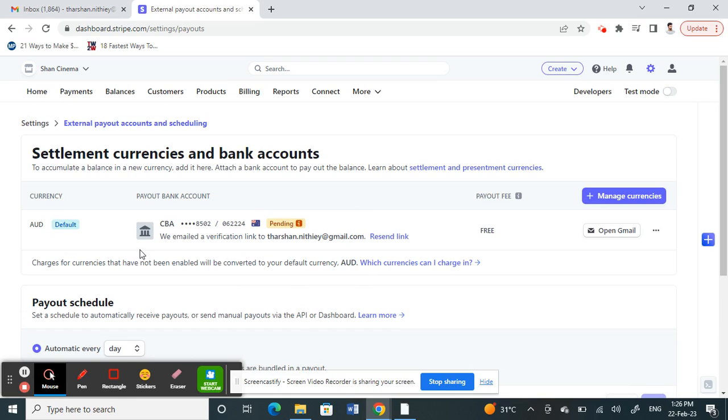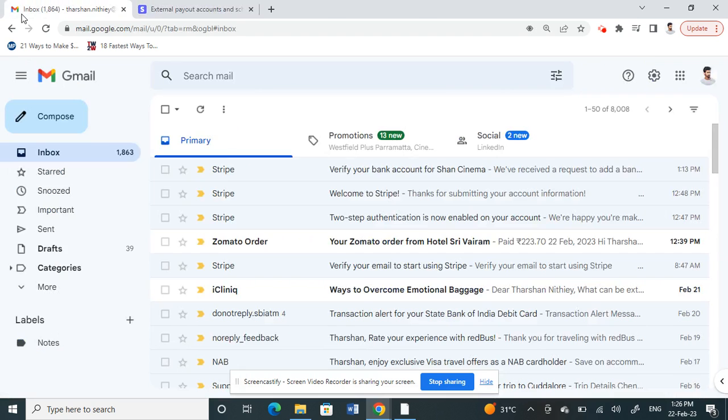Once that's done, you need to go back to your email associated with your Stripe account. There will be a verification link sent to your email and you just need to click on it and verify this transaction in order to add your bank account.